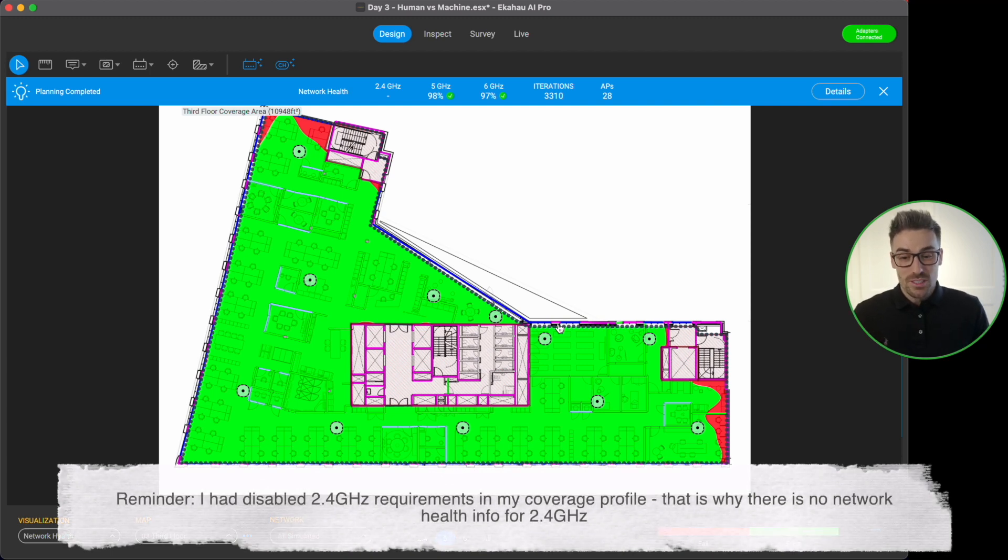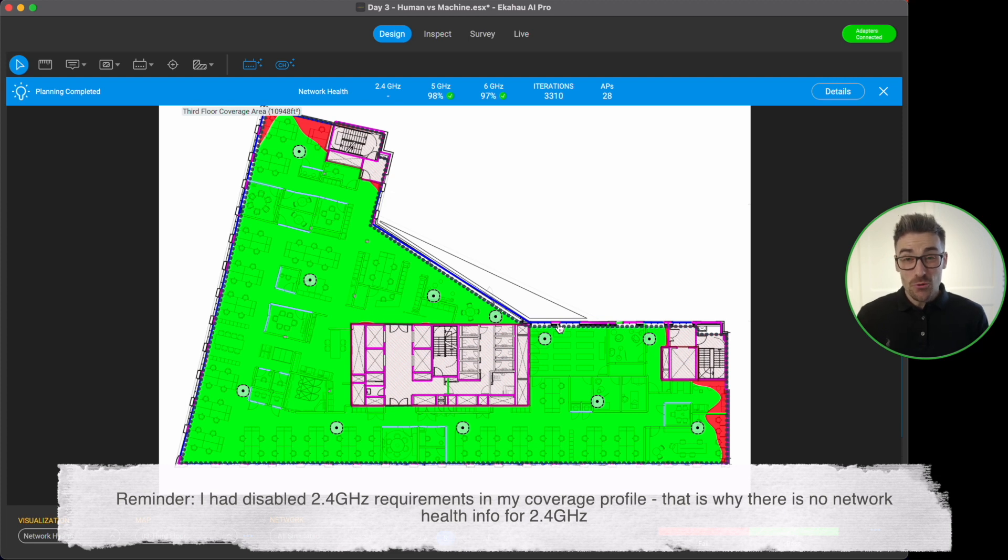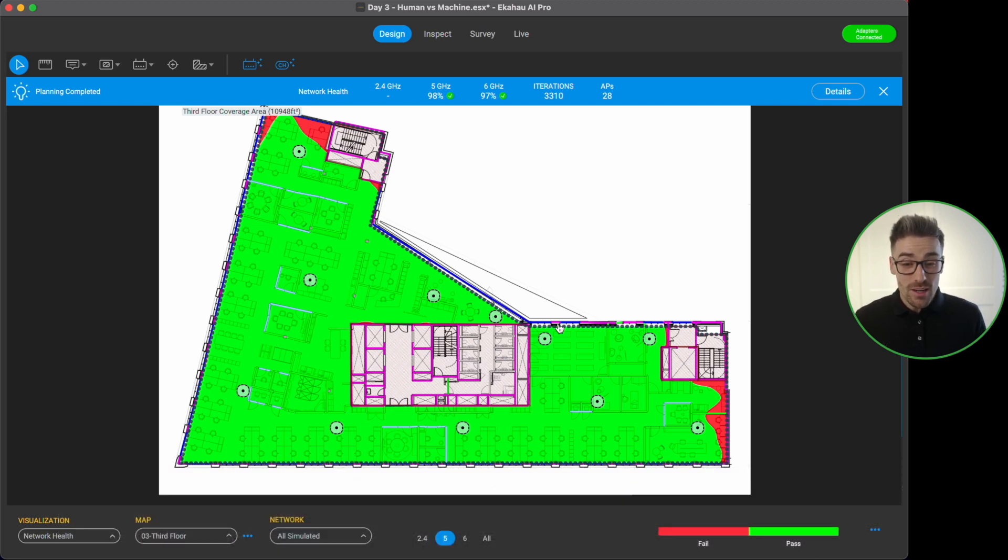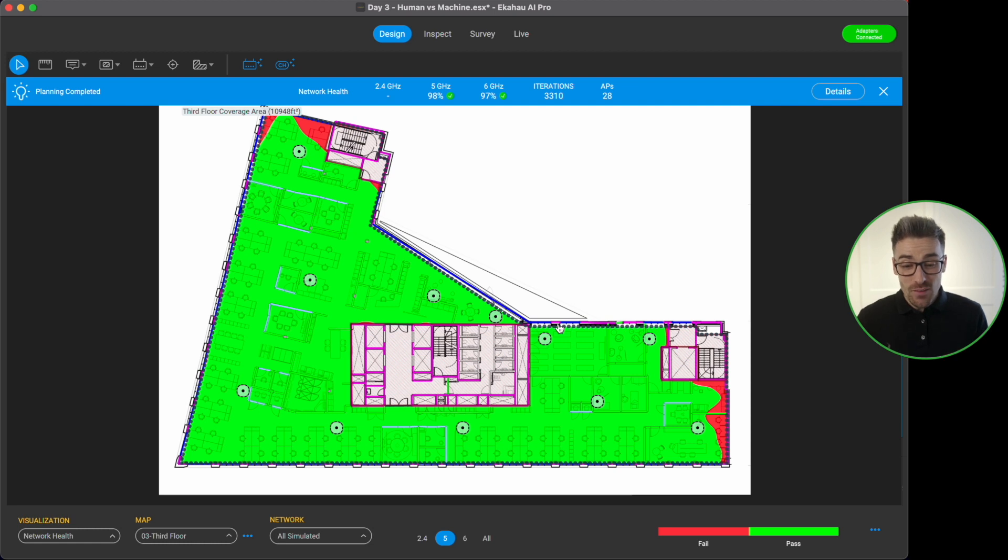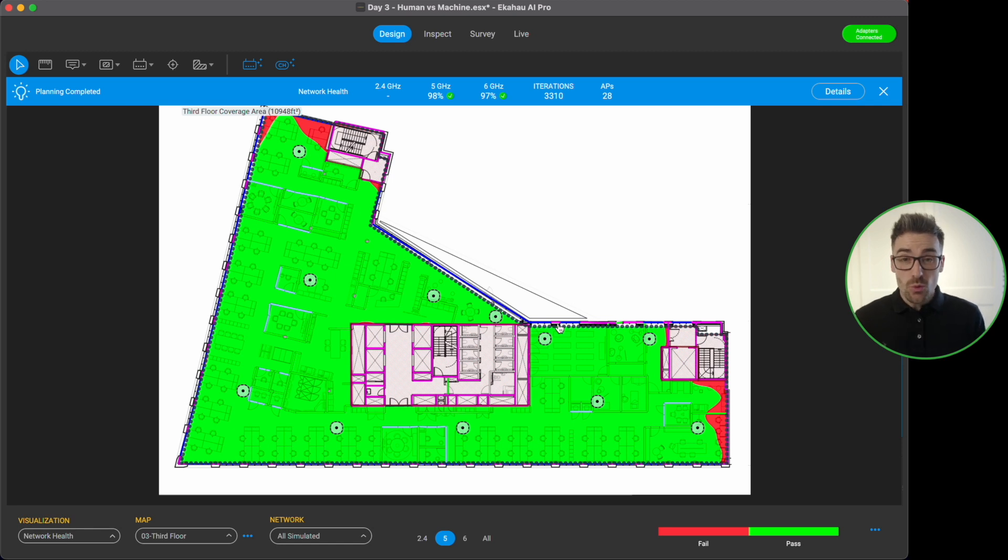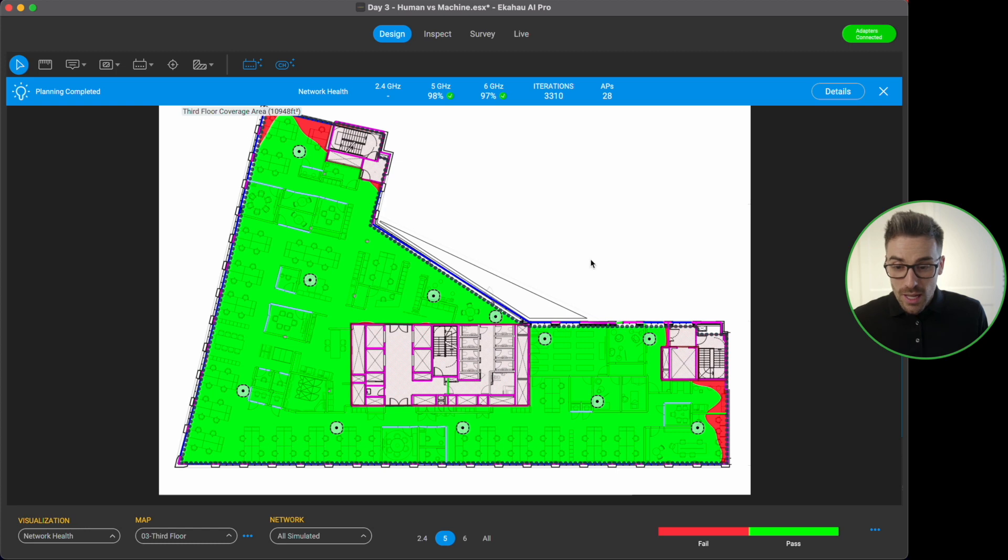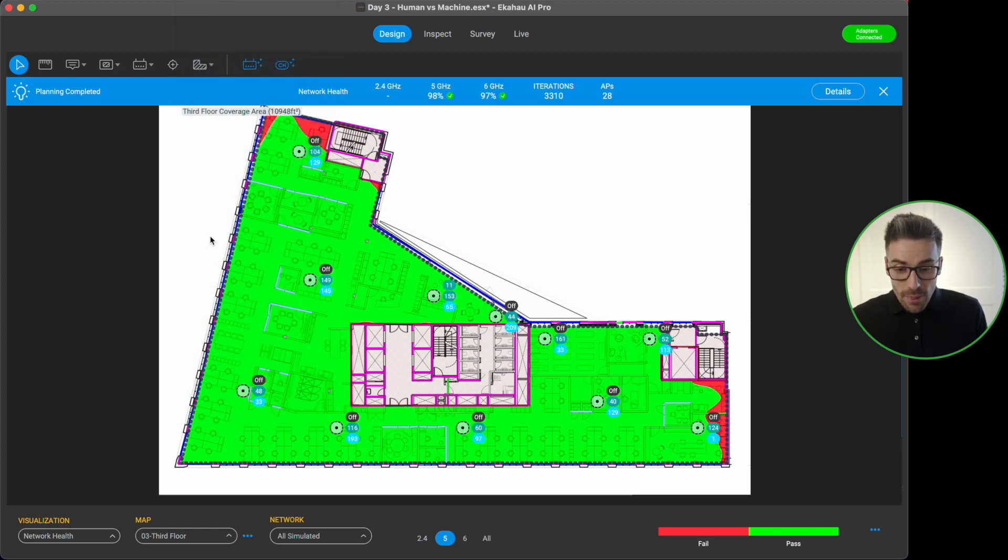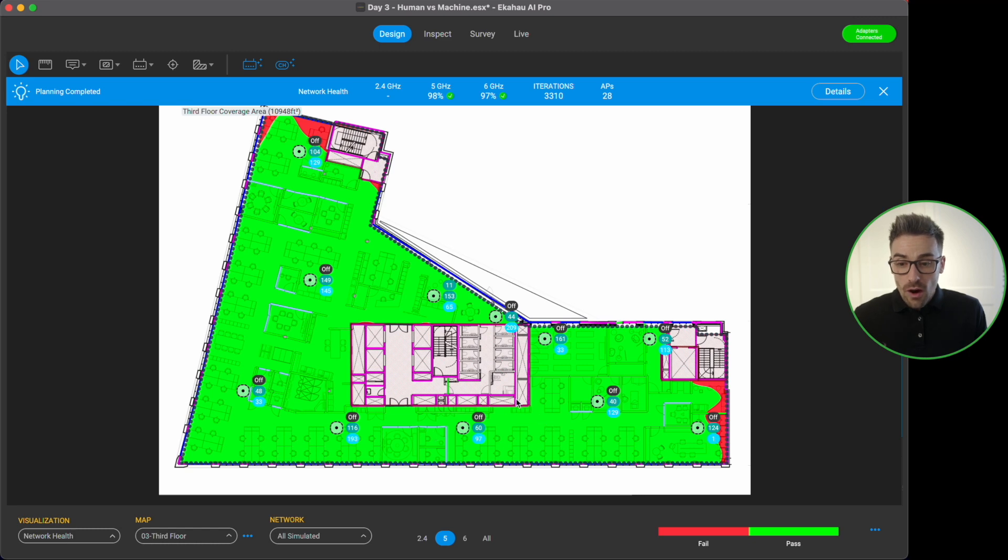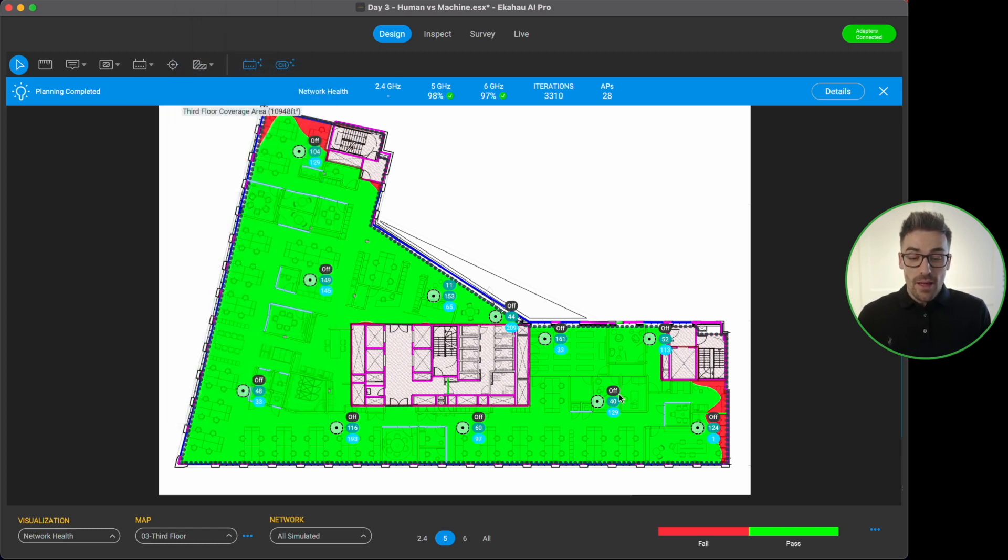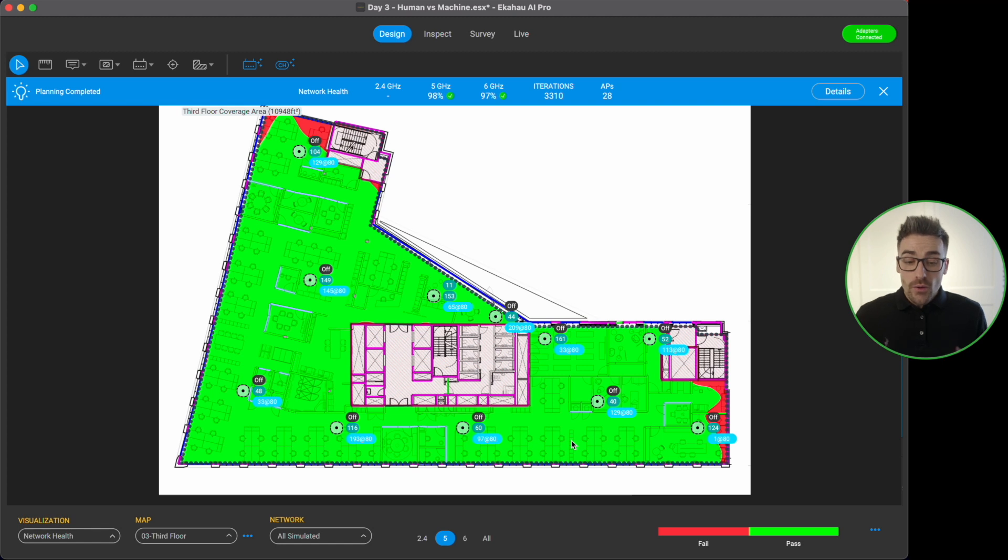And what we see that's happened here is the auto planner has gone through 3310 iterations to design us for 28 access points. And we can see that our network health is passing on five and six gigahertz at 97 or above which is just amazing. And now we can see that the access points have been placed and all of our channels have also been configured for us. So if I just go to the view option and turn on our radios and channels we can see that all of the channels have been configured for our access points and we can see that they are placed.